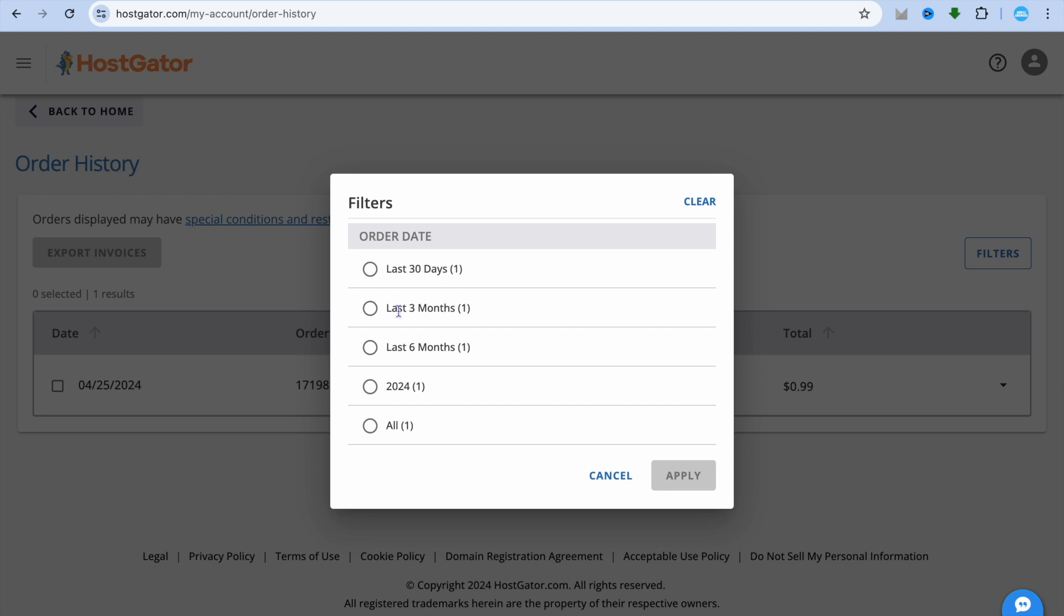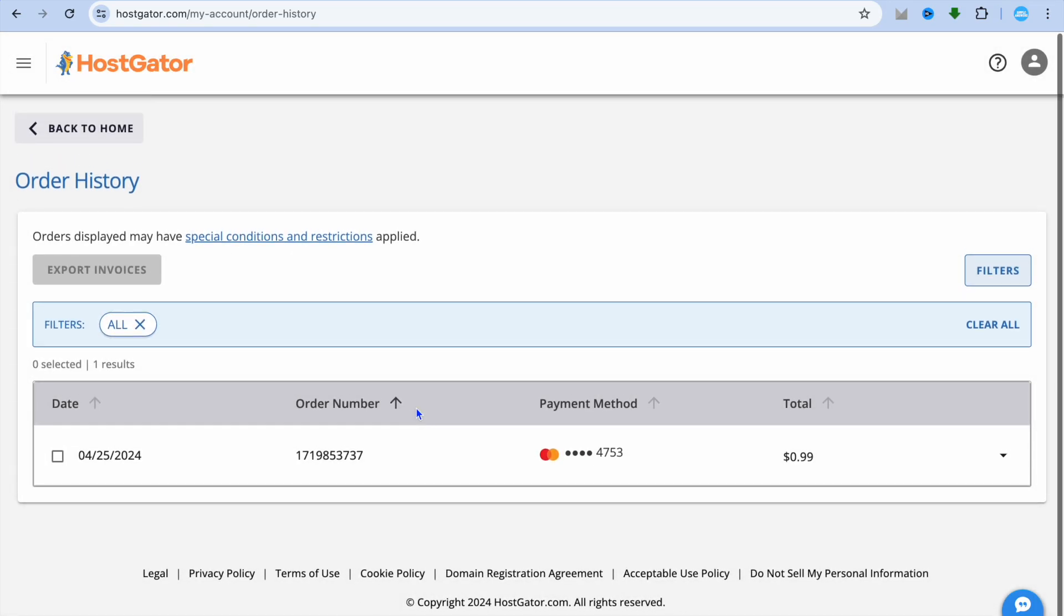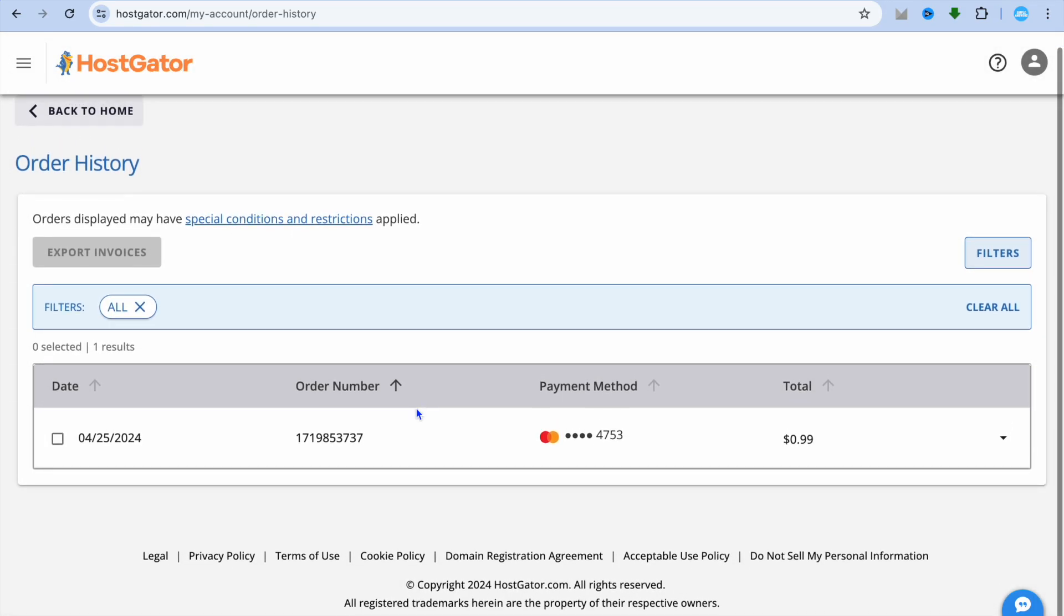You can filter it for the last three months or you can filter it for all. For example, if I were to tap on all and tap on apply, you would see it right there.